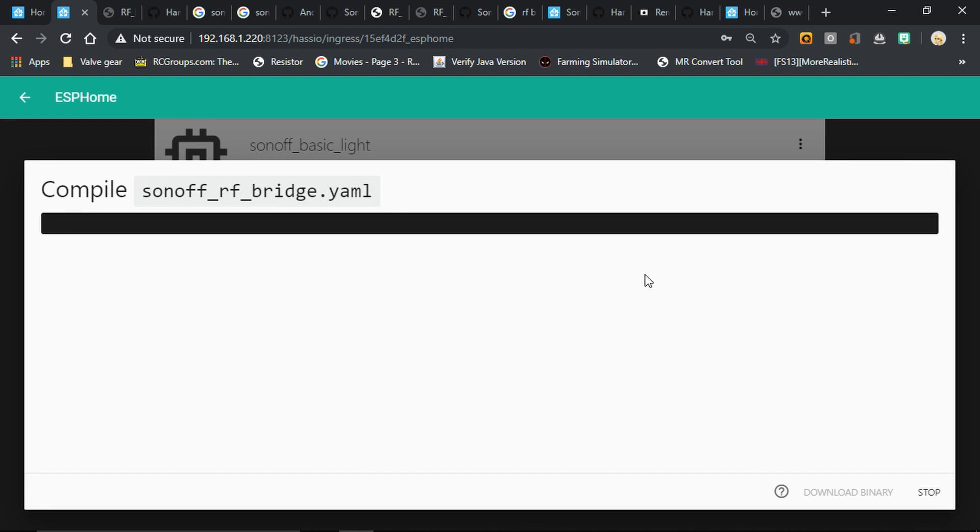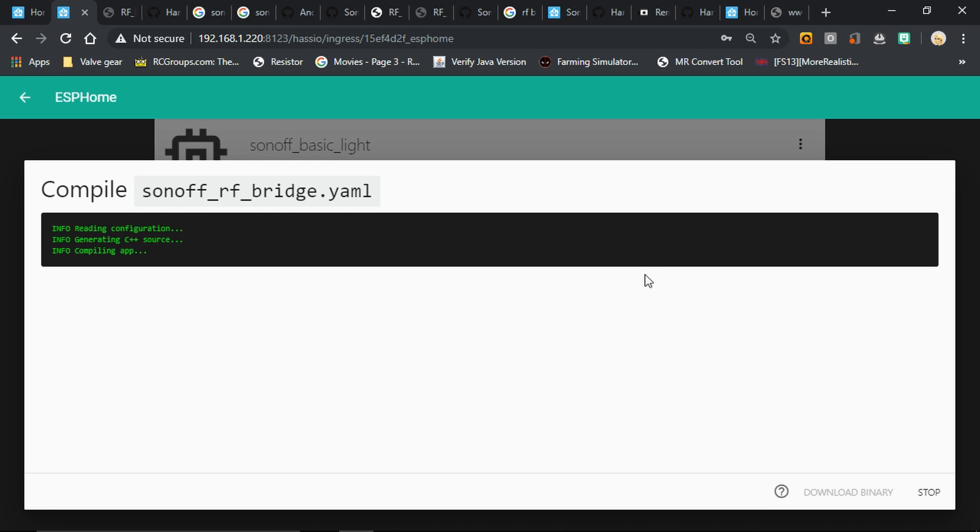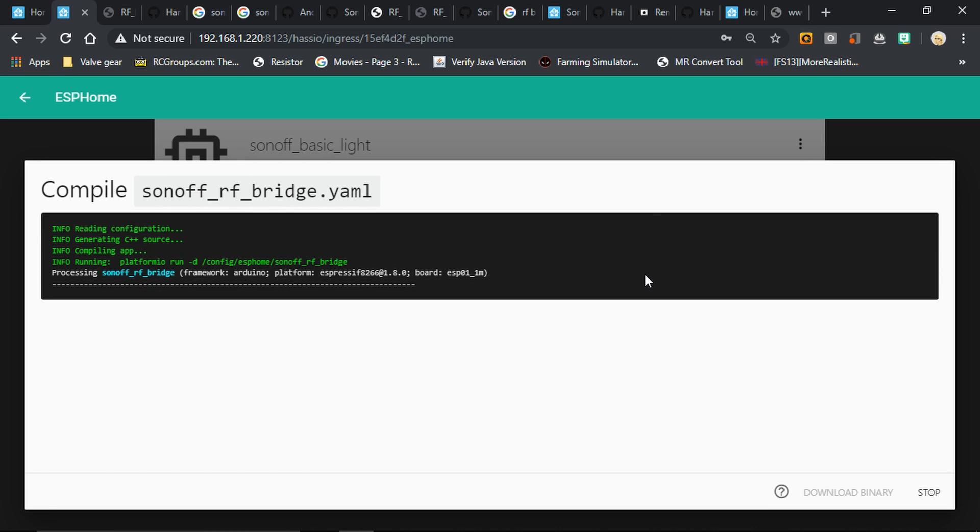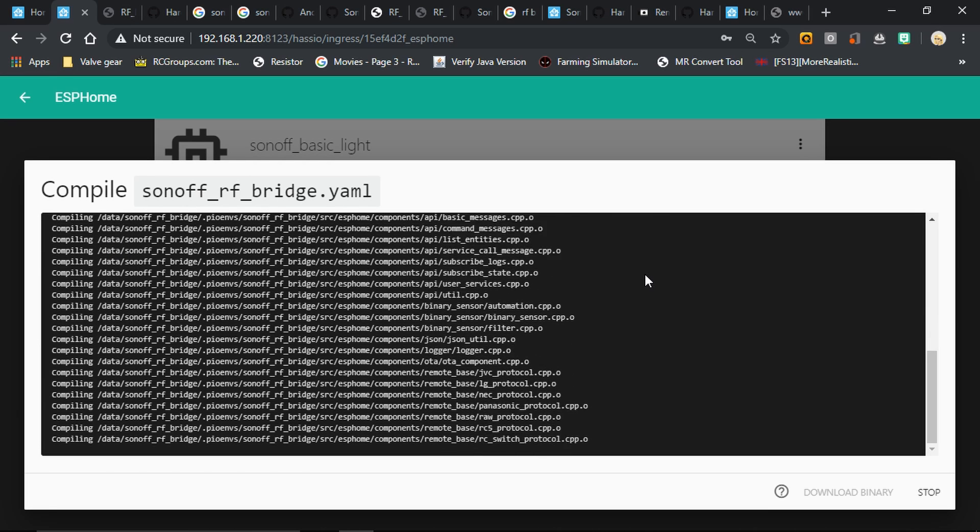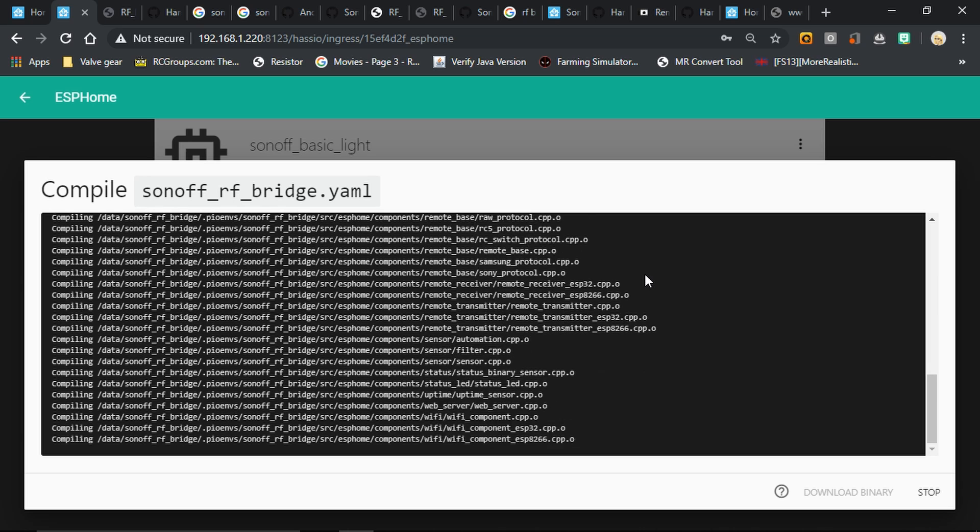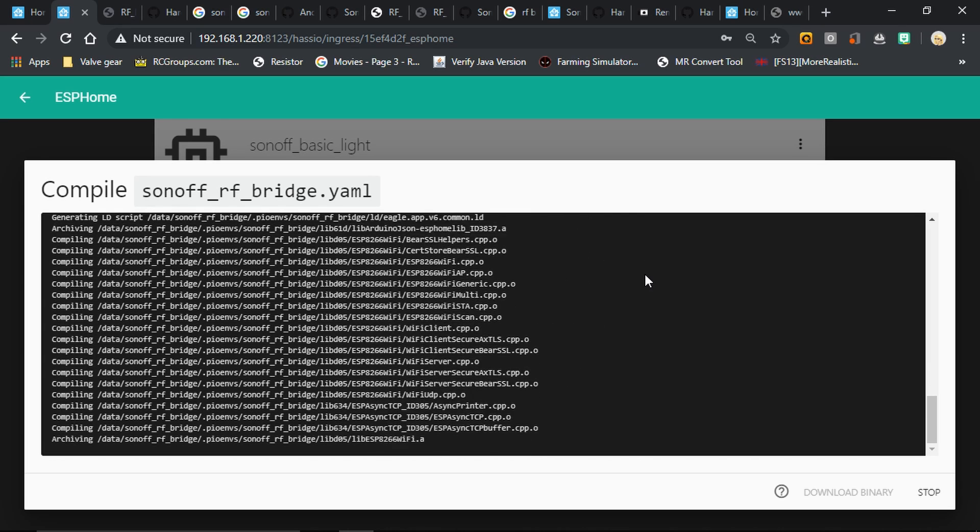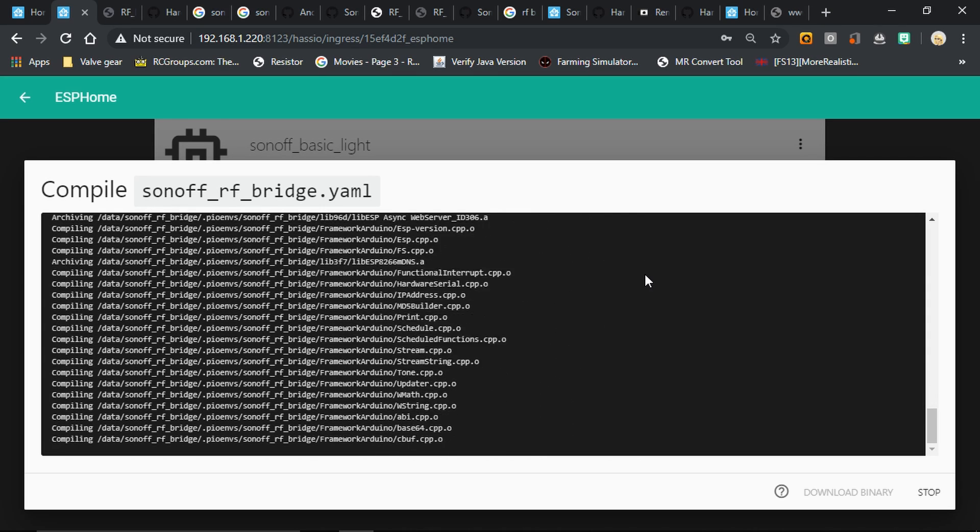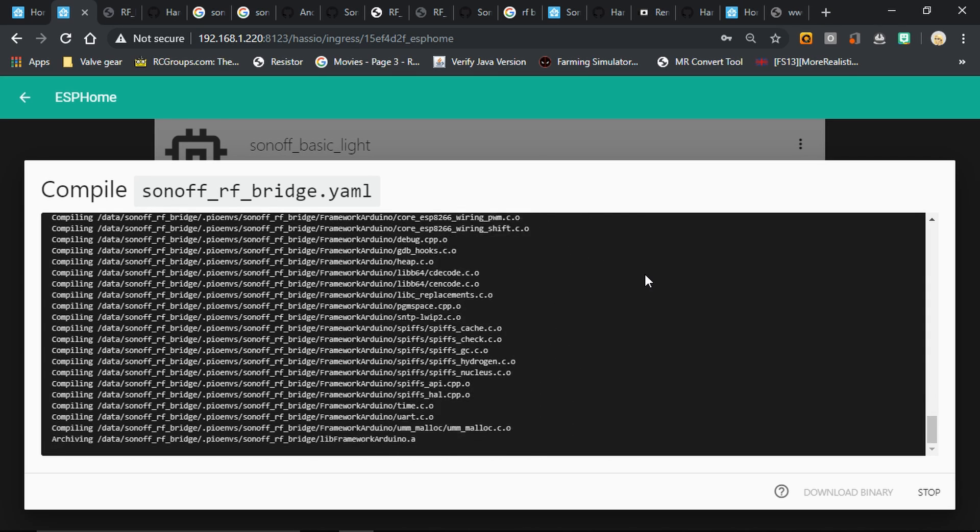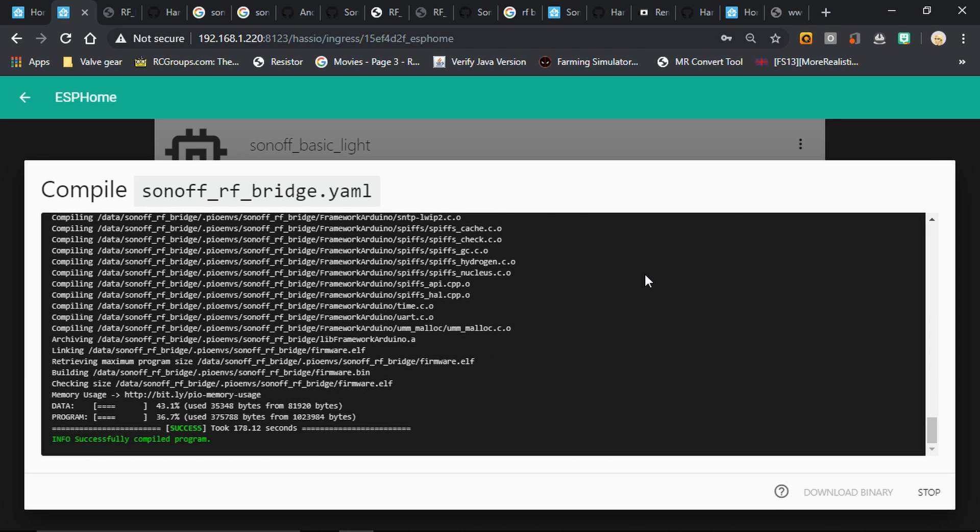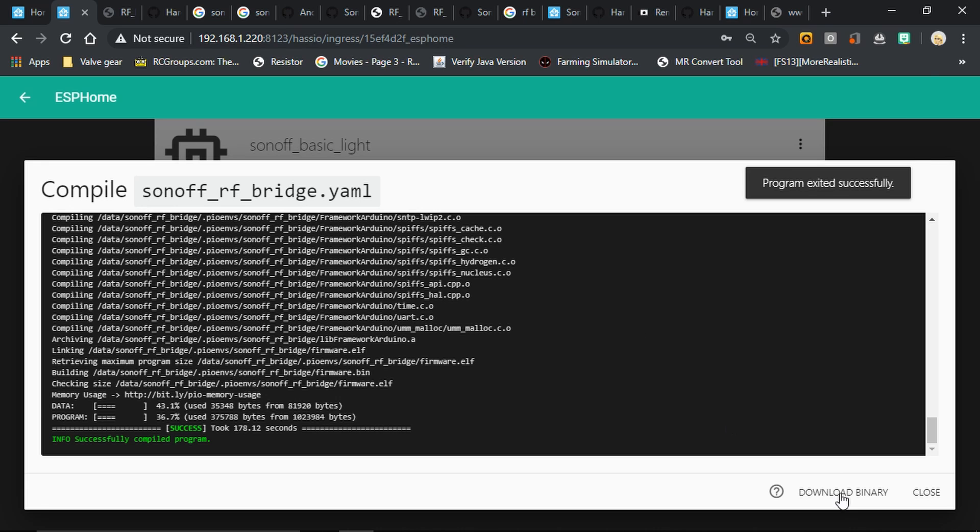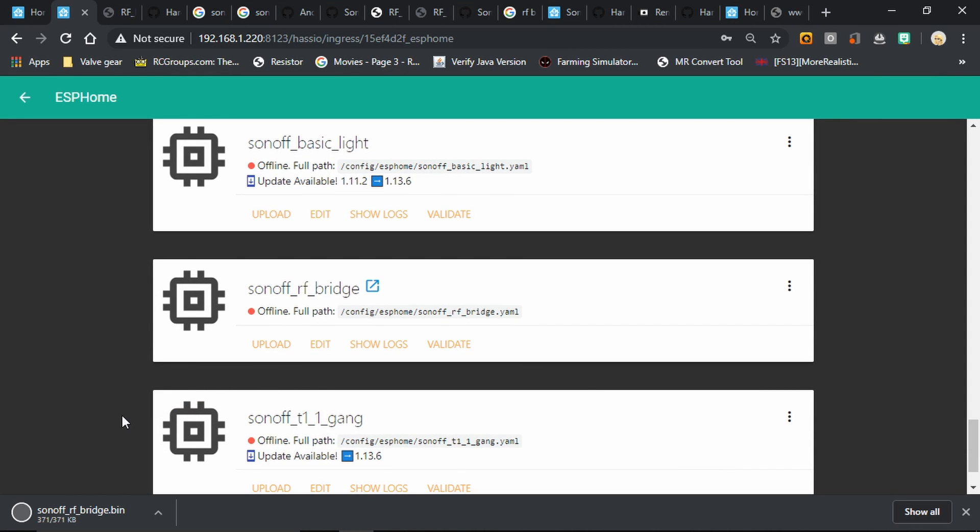Now we want to compile that into a binary we can flash to our device. Okay, with that done, we need to go down the bottom right there and select download binary. That's going to save the file for us so that we can flash it.